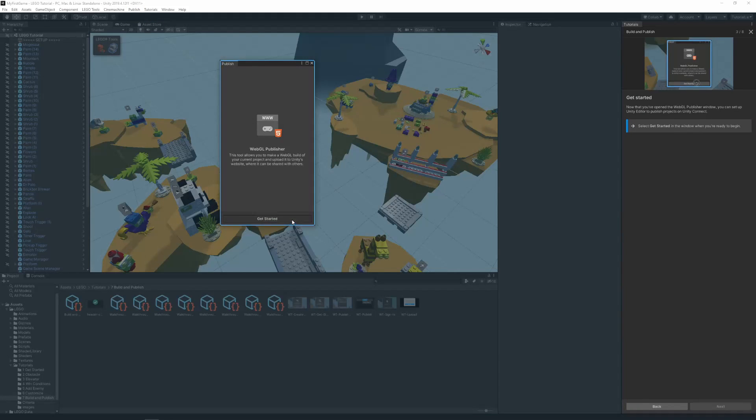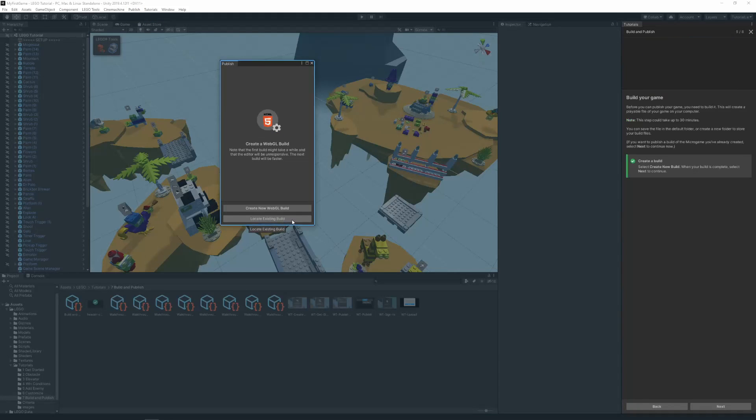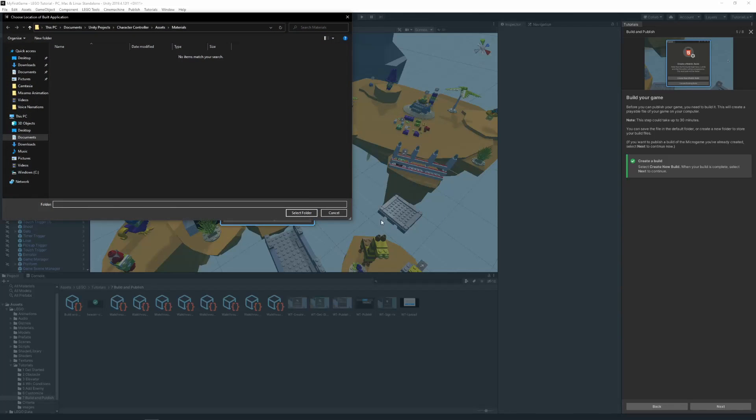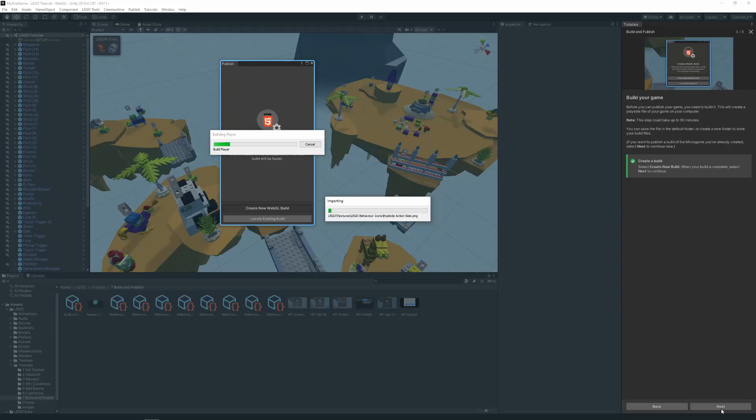In this pop-up, we click on Create new WebGL build. Your Explorer will appear and ask you to select a folder. After you've selected the folder, Unity will make a build of your game for you, and this might take a few minutes.